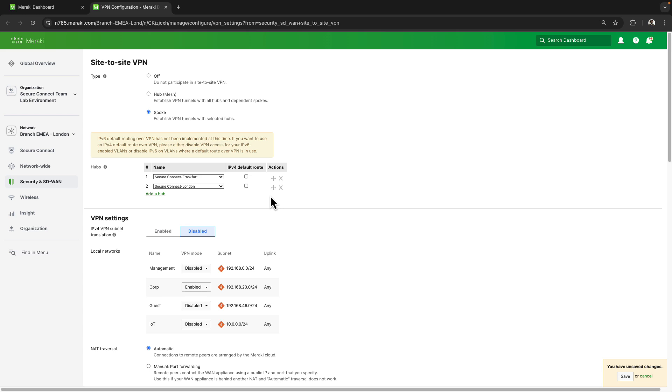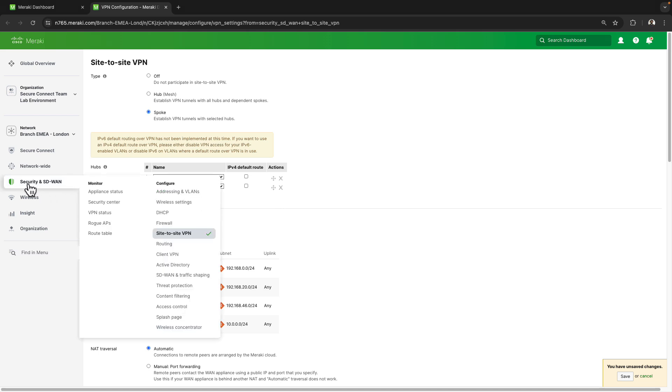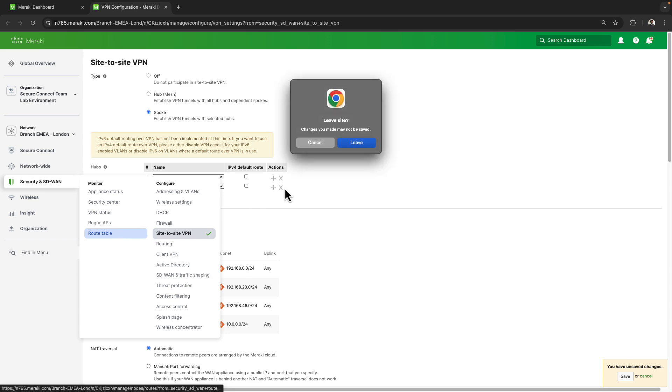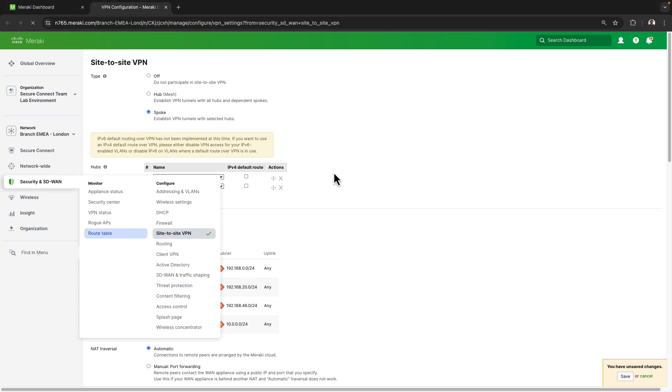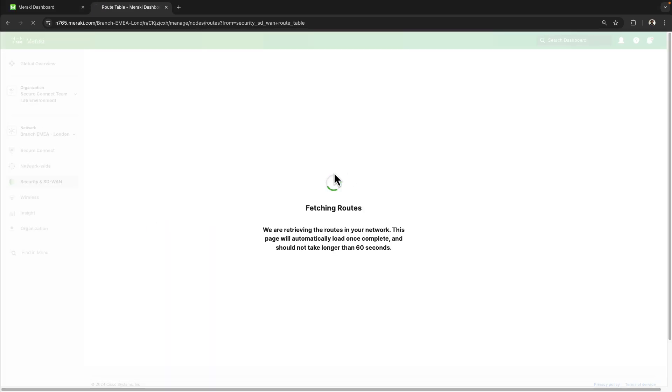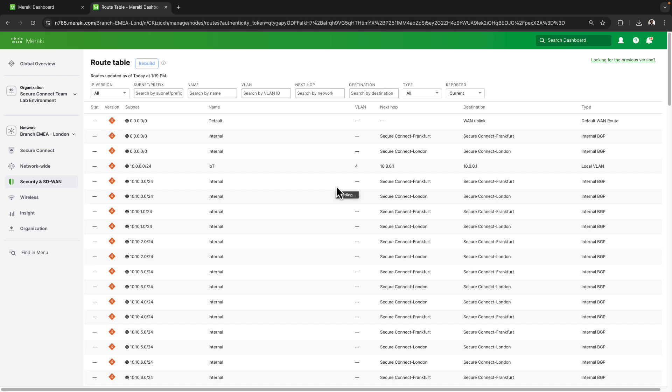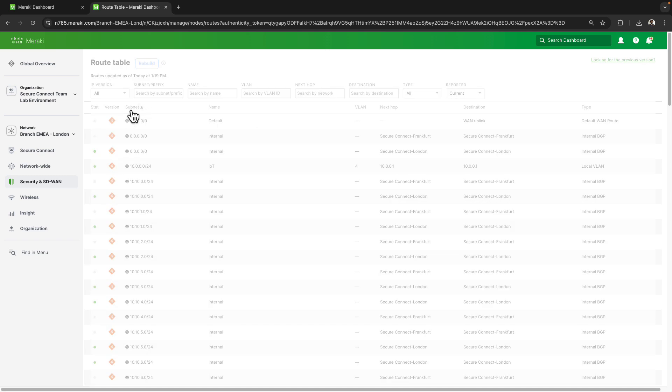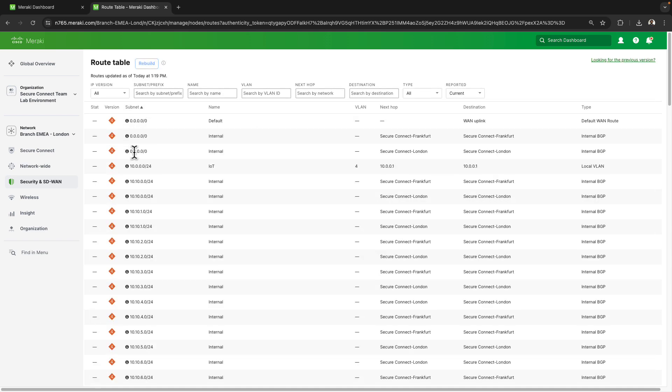Furthermore, if we wanted to double check and make sure that the default route has been propagated to this device, we can then go to the security and SD-WAN tab and then go to route table. Once the page loads, we may want to sort by subnet so we can see the default routes listed at the very top and then we'll see that the active route that is currently being used has London as the next hop.